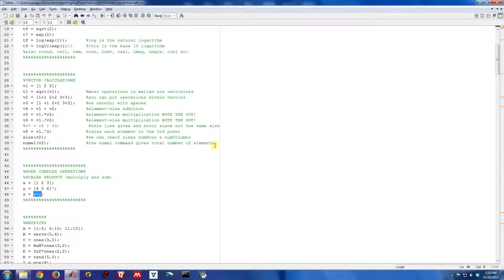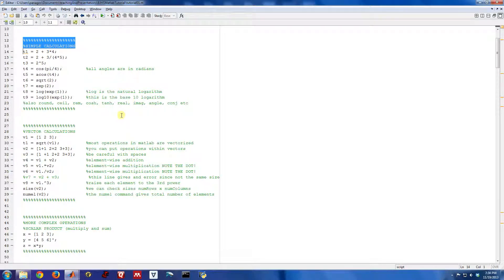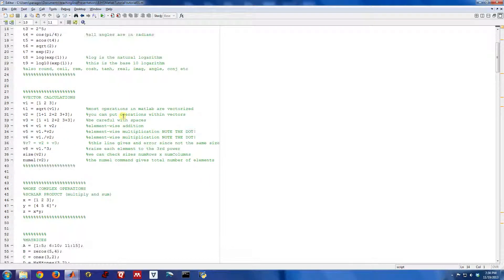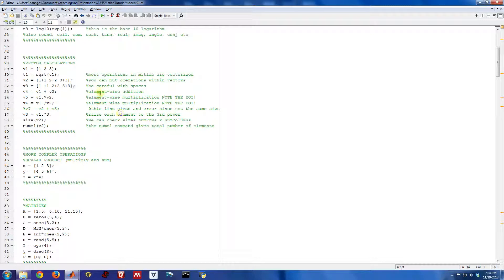We just looked at how to do some simple calculations in MATLAB, essentially using MATLAB as a calculator. So let's do something a little bit more complicated and interesting. Let's look at some vector calculations.